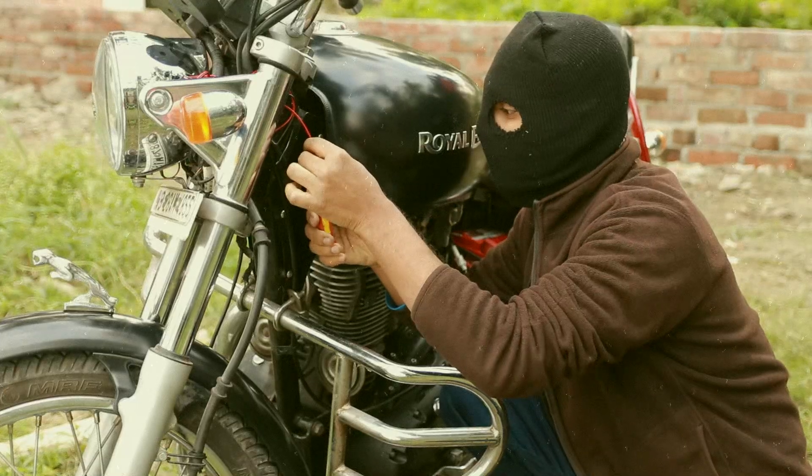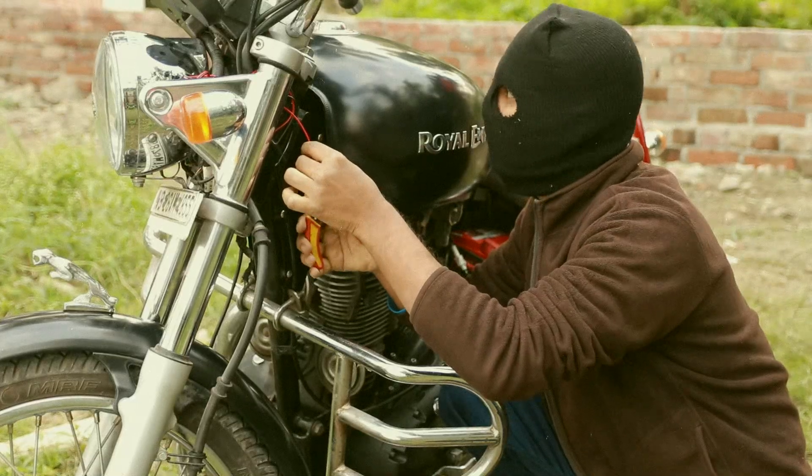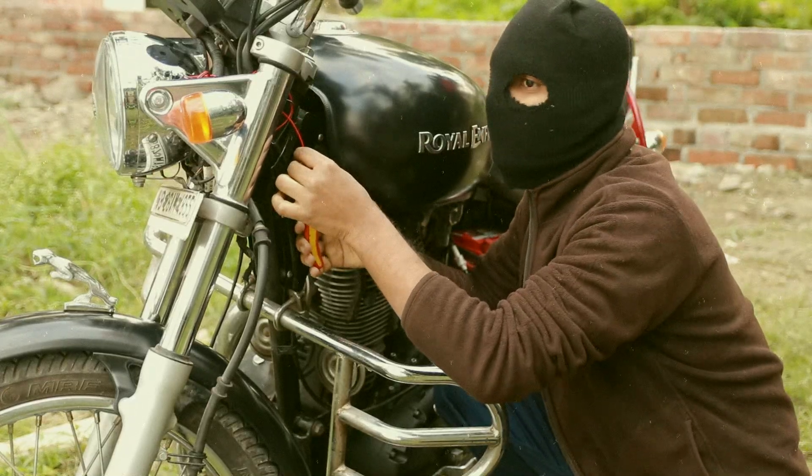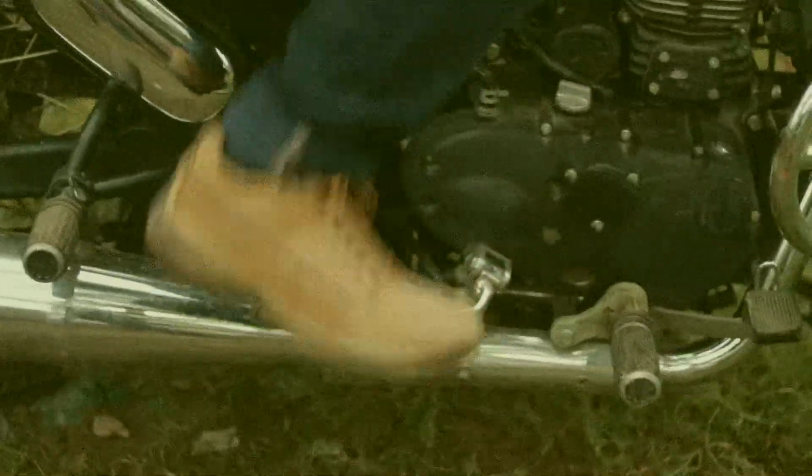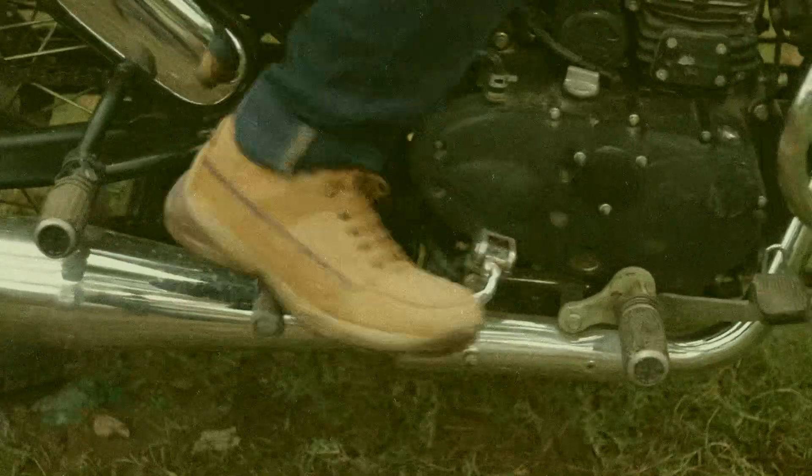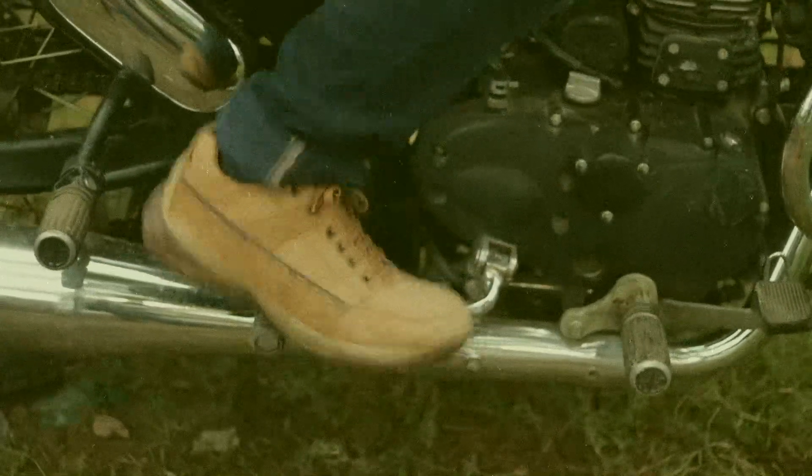In case if someone tries to steal or use my key to start, the bike may turn on but the engine will never start without verifying the fingerprint.